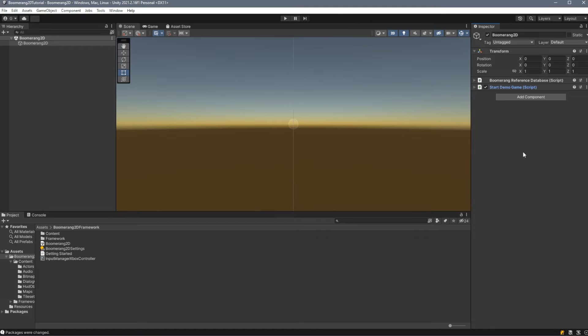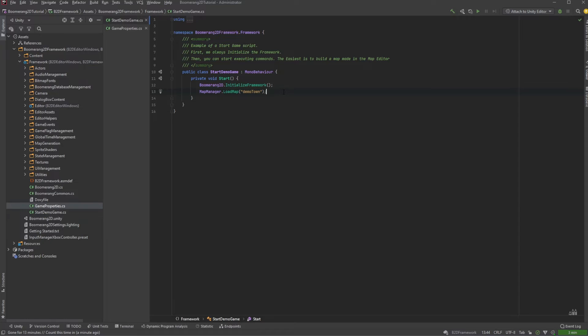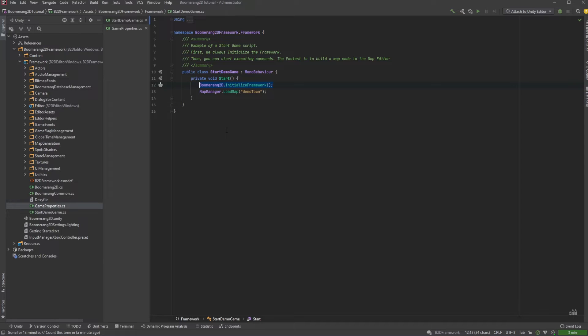The next script is the Start Game Script. Let's take a look at the demo script that comes with Boomerang 2D Framework. This script is only two lines long. The first one is required and initializes the framework. This is done with just Boomerang2D.InitializeFramework. Once we've initialized the framework, all we have to do is load a map, and that map will automatically load any actors, HUDs, or other objects that are included with that map scene.